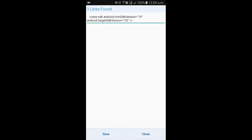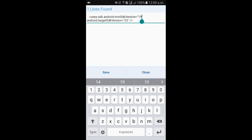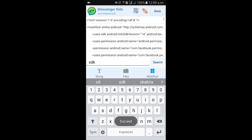You can see the SDK version is 19 on the top and 23 at the bottom. Leave everything as it is and just change the top value to 14, then click on save. If the parse error is because of the SDK version, this will fix your parse error.